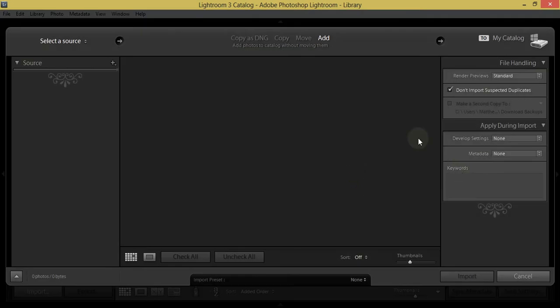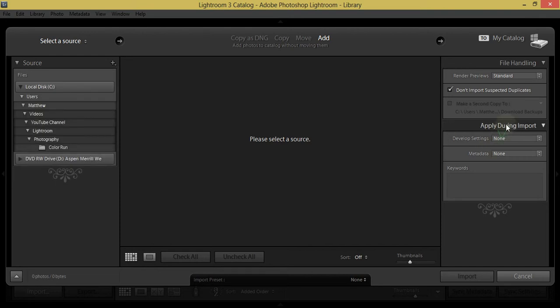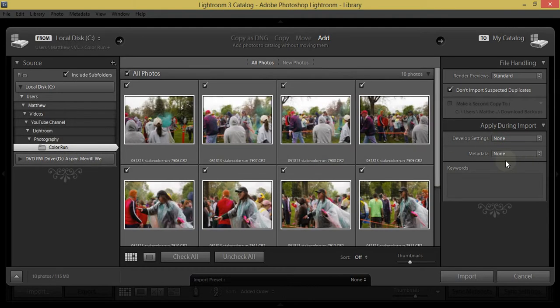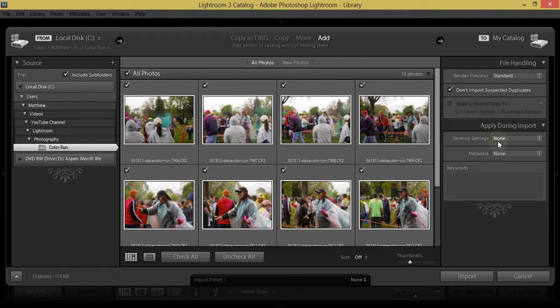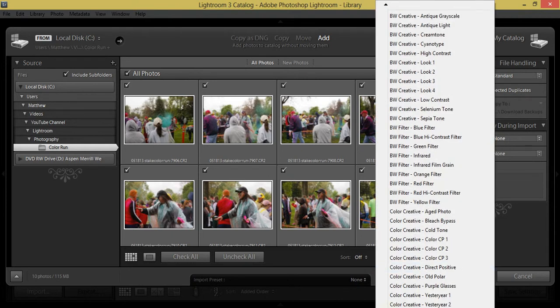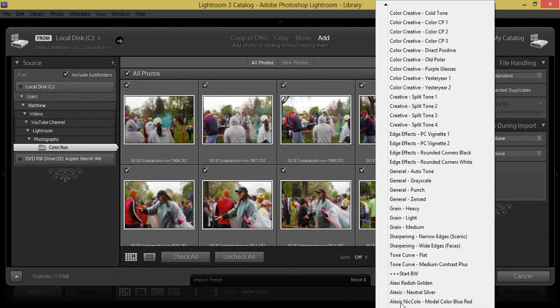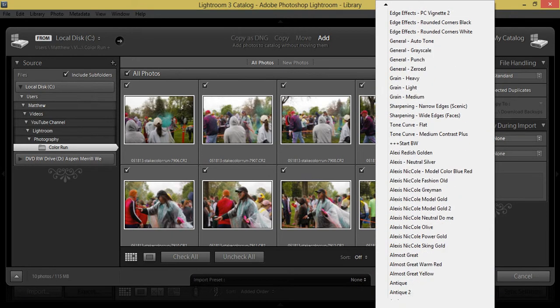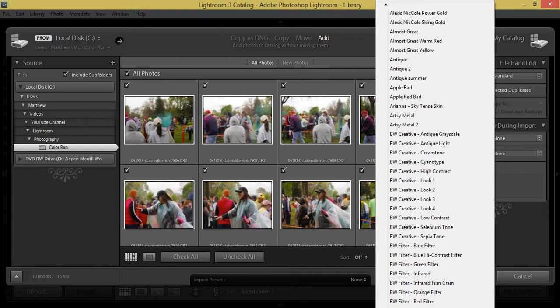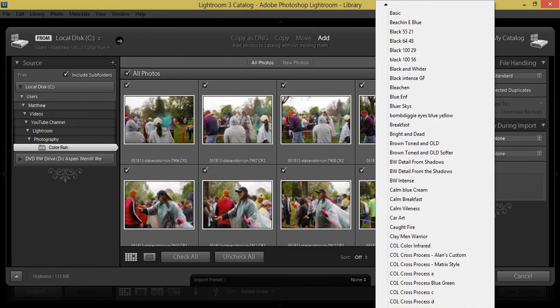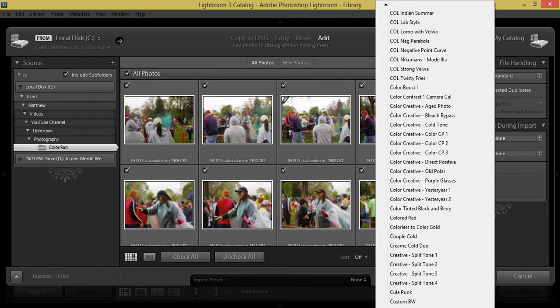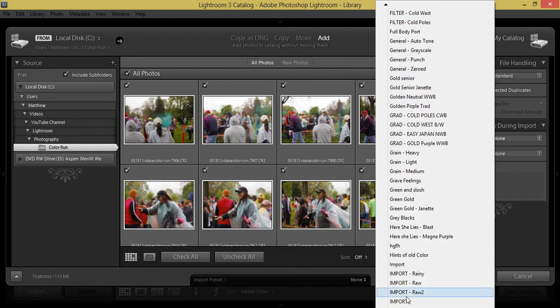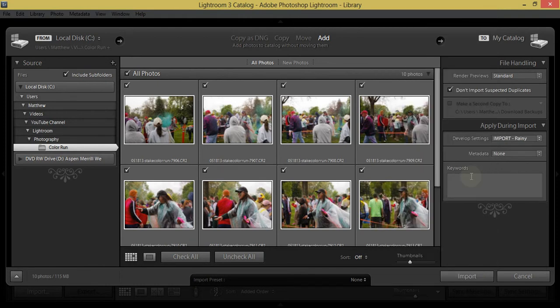And then I'm going to come back with the default preset that we just created. And to do that, you're going to come over here, apply during import. If you're importing off a memory card, you may have some other settings over here. These are already on my hard drive, so that's why this looks like this. Make sure your render preview is set to standard and change the develop setting to that preset down here. I've got quite a few presets, so it might take me a second to scroll down to it. Okay, import rainy. Select that, apply some keywords if you want.